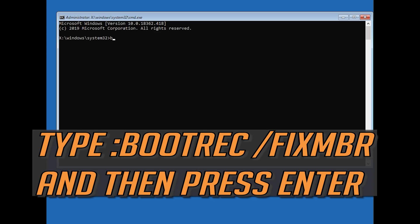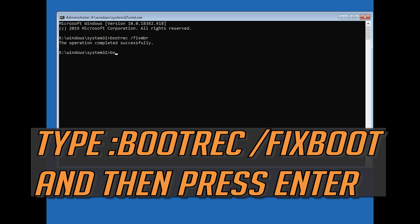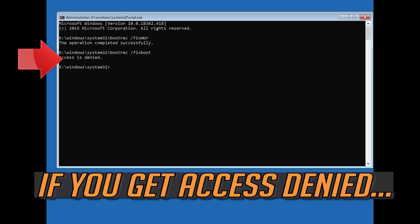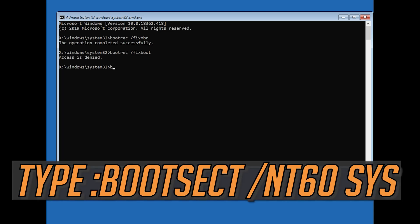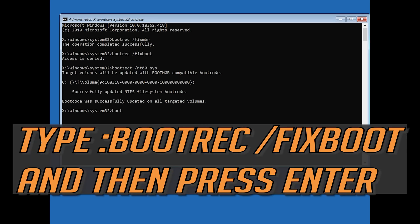Now type bootrec /fixMBR and then press enter. Type bootrec /fixboot and then press enter. If you get access denied, type the following command and then try again: bootrec /fixboot and then press enter.